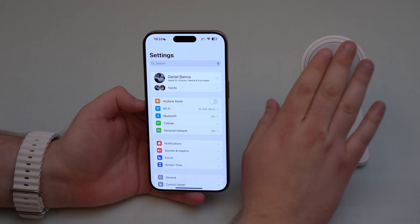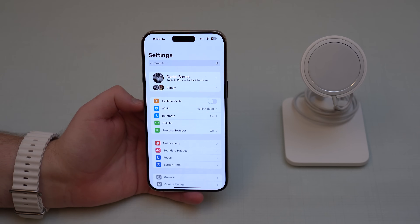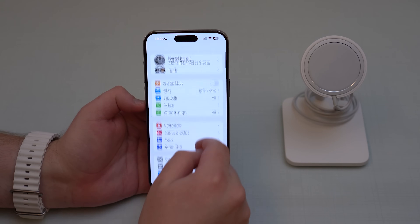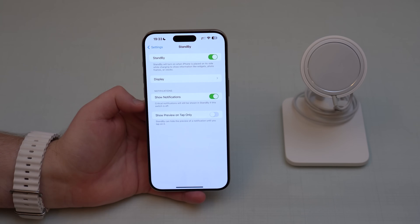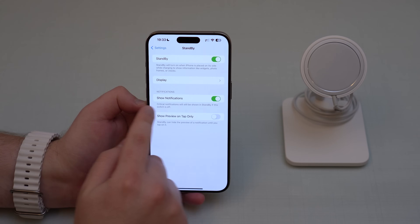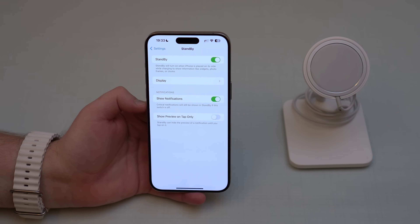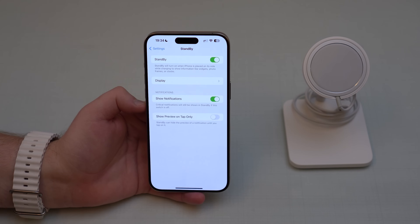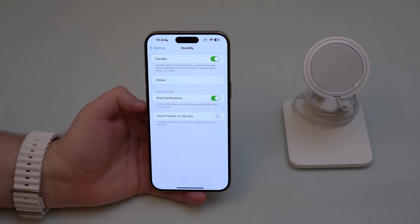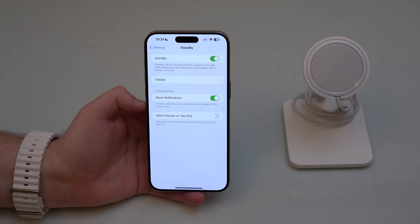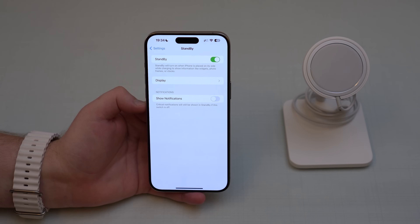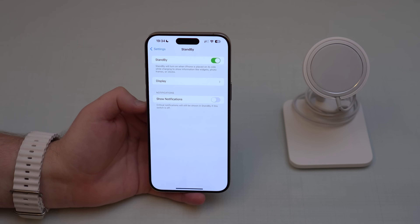Now let's talk about Standby mode. In Settings, scroll down to Standby. The first important option is 'Show Notifications.' Depending on how you use Standby — whether cooking, watching a video, or sleeping — receiving notifications in Standby can be annoying. That's why I turn this option off, so I don't get notifications while my iPhone is in Standby mode. Keep in mind that critical notifications will still come through.